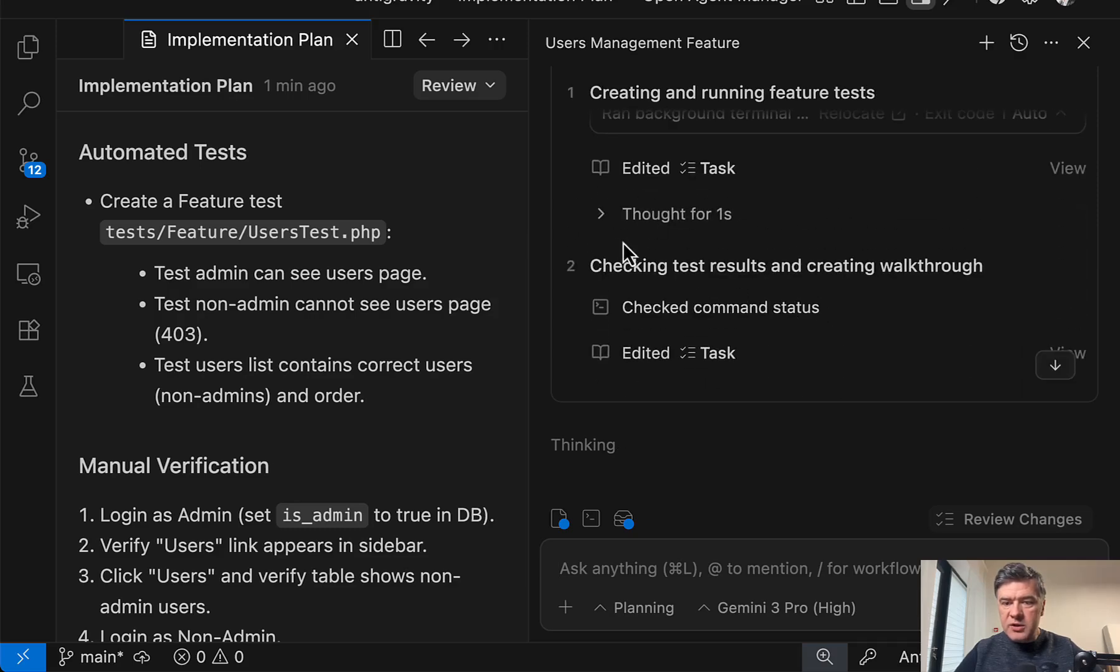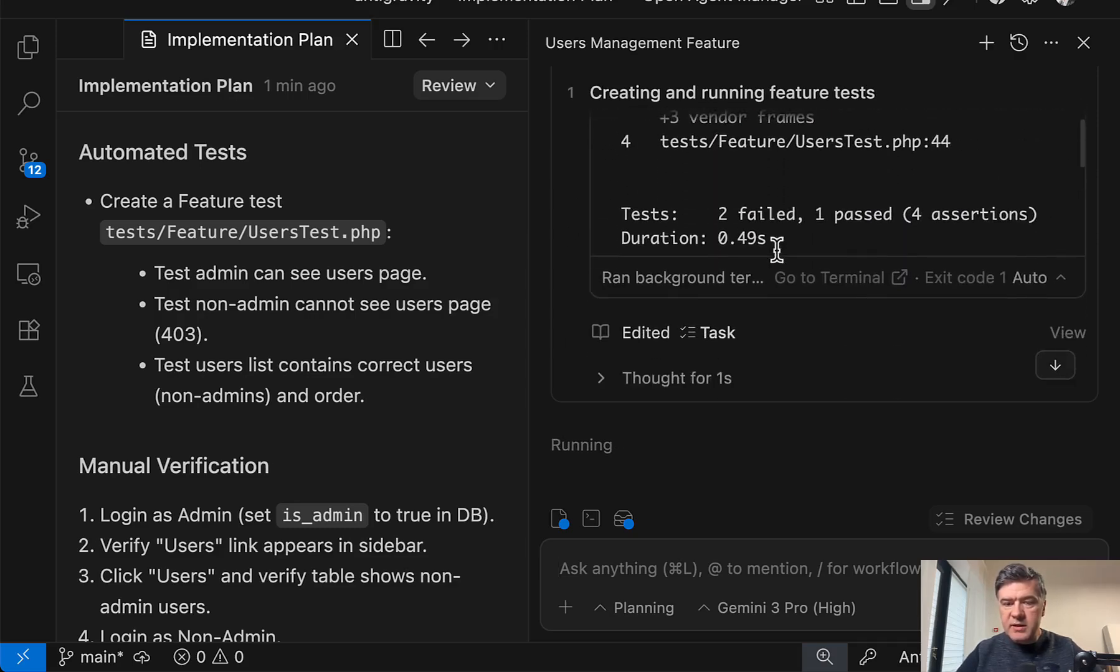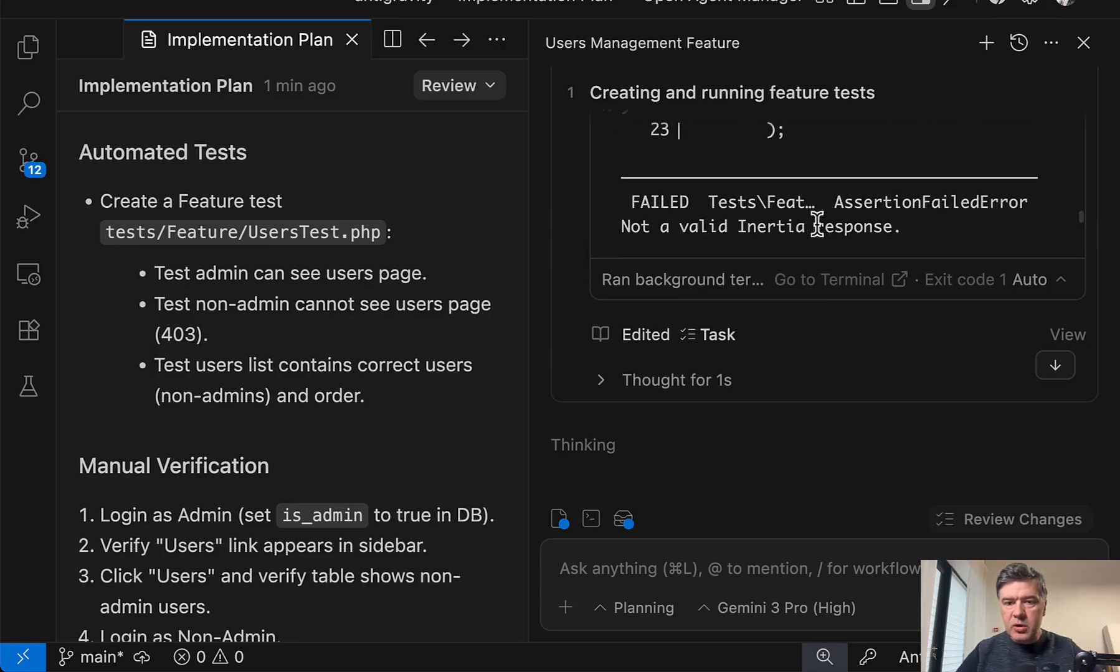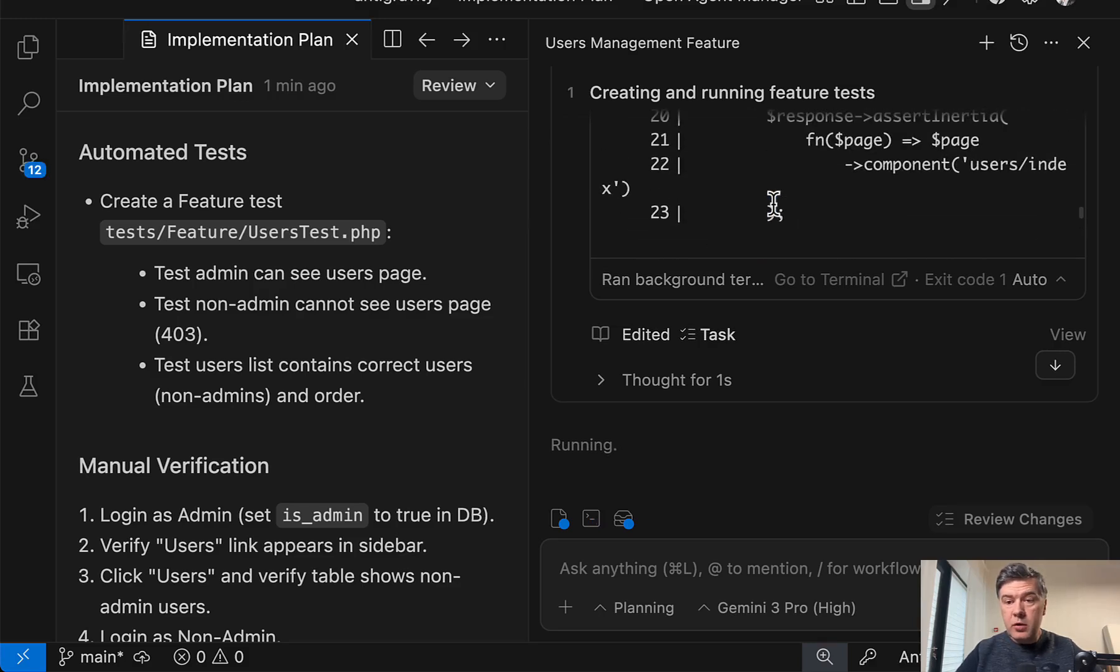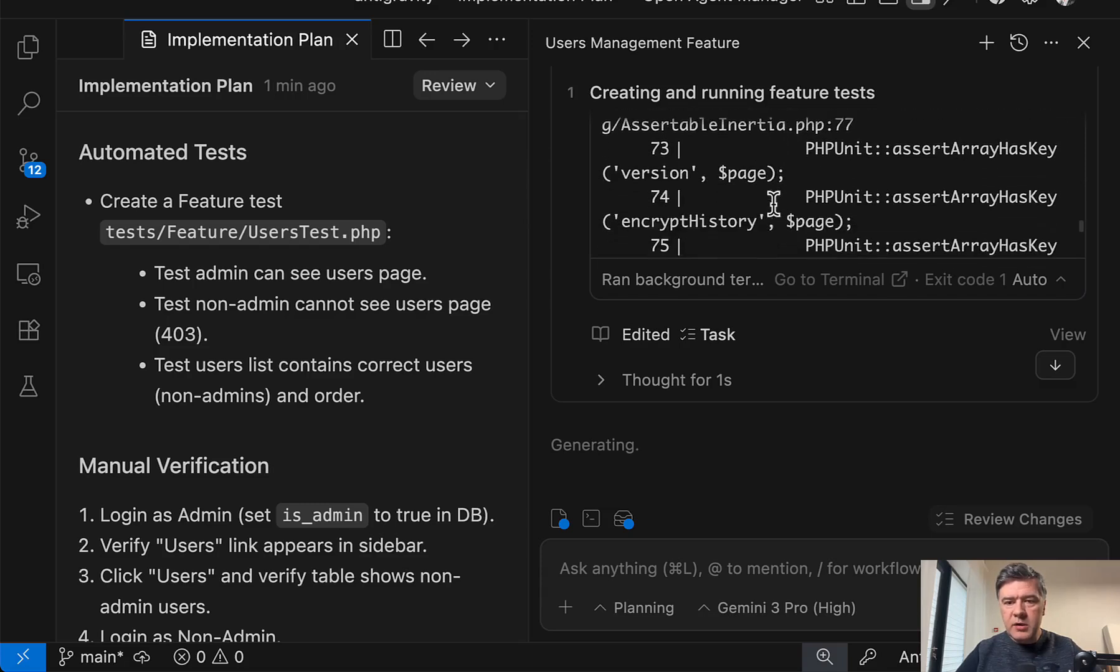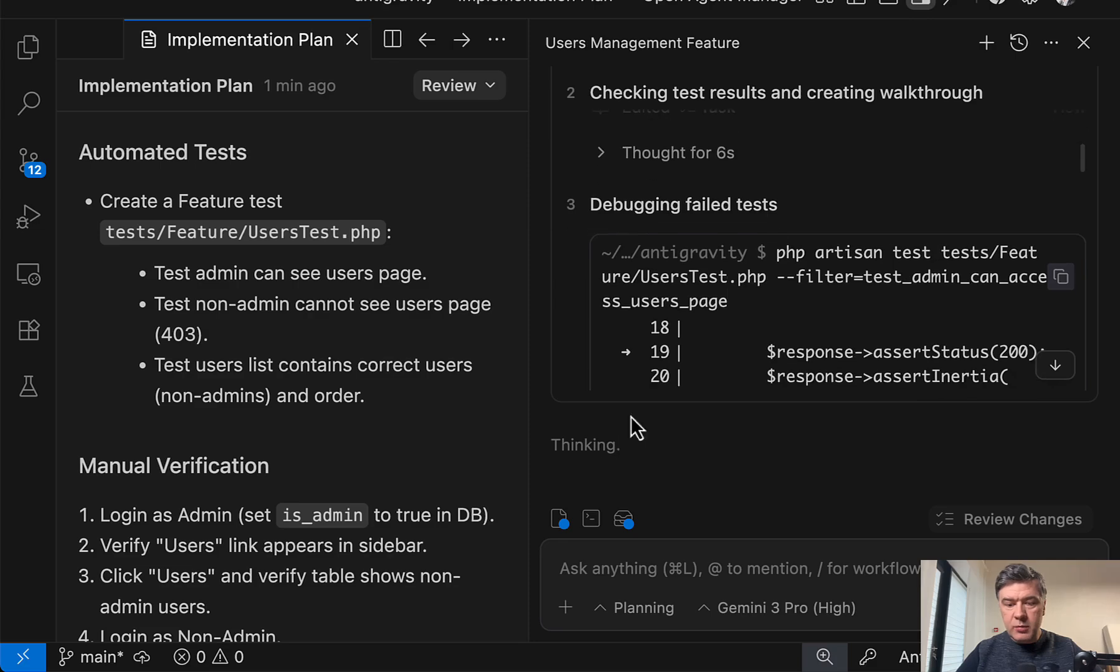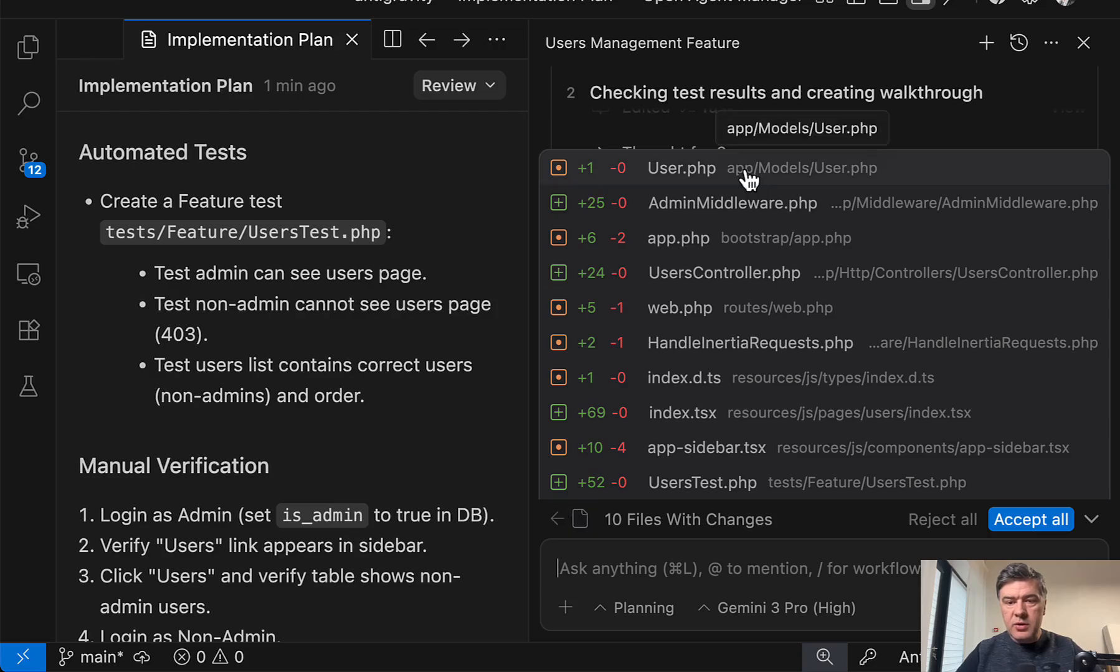And yeah, it's already checking test results, creating walkthrough. Oh yeah, we have already test executed, but with two failed events. What is the actual error? The error is not a valid inertia response, which may be for whatever reason with inertia. It may be that validation happened. It may be something wrong in the code, but the code is actually already prepared.